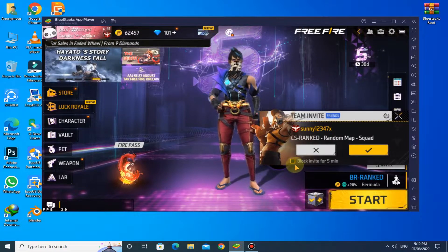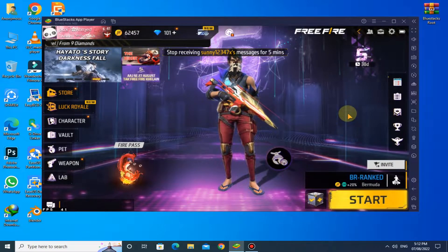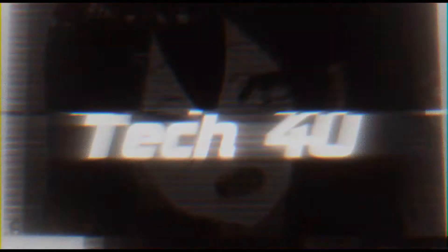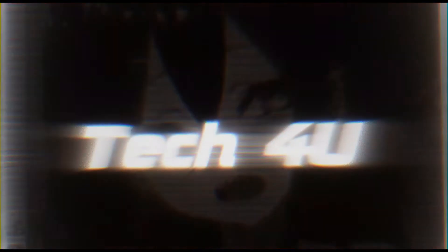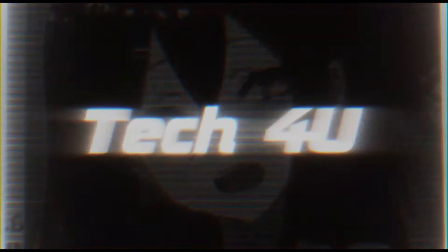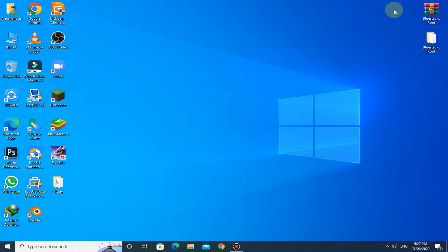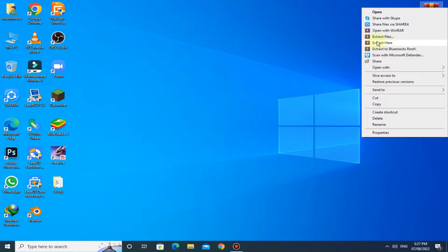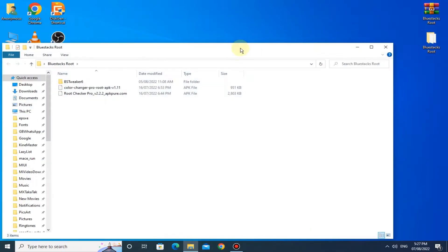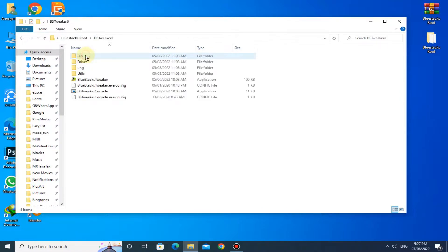Let's start the video. You have to download BlueStacks root zip file. You can download this file by the link provided in description. After downloading, extract it here. After extracting, open this folder.